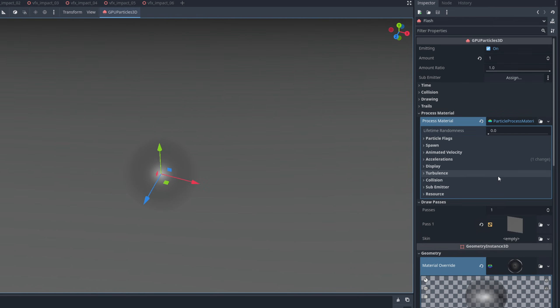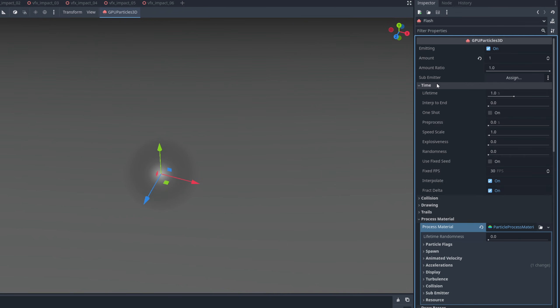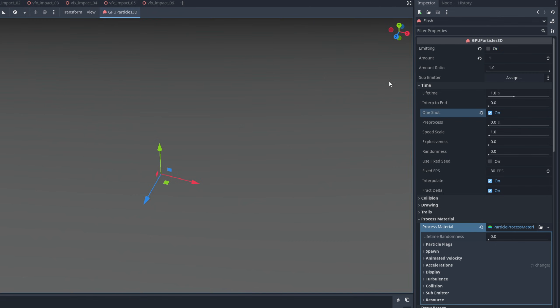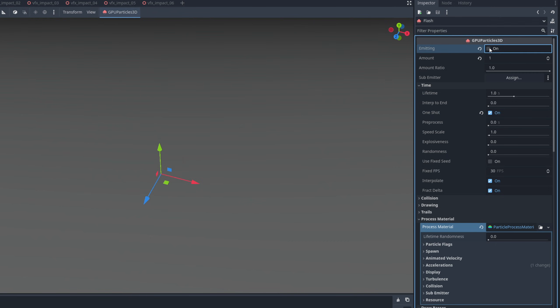Now, this is basically on loop continuously. And for an impact, we can turn on one shot. And then we can use up here the emitting to turn it on or off to play the particle system. Since it's a flash, let's decrease the lifetime to 0.2, something quick.